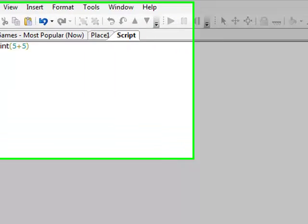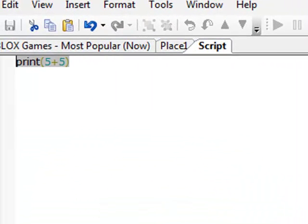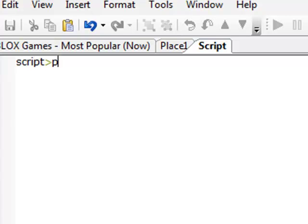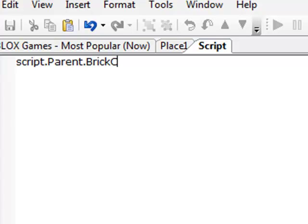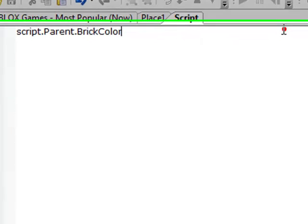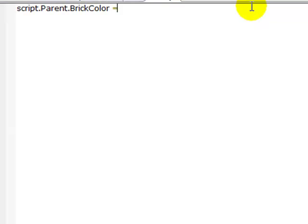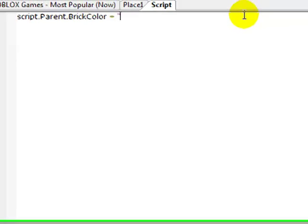To do that, we would want to do script.parent.BrickColor. We know that it's brick color because in the properties panel it says BrickColor equals. Here there's numbers and stuff, but that's harder to memorize than just the colors.